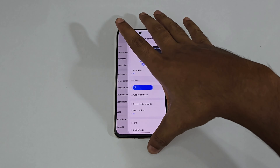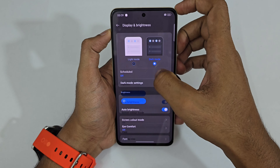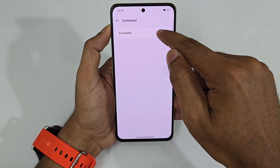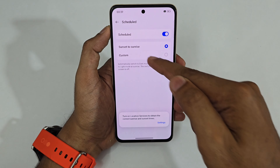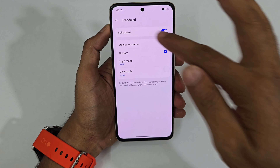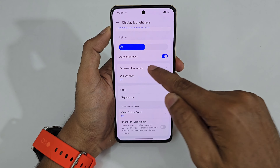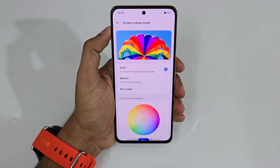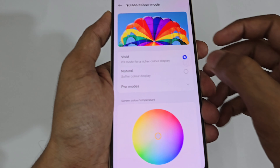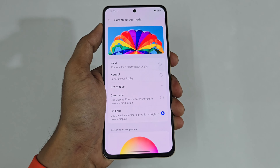Now let's look at Display and Brightness settings. There's Dark Mode and Light Mode with a schedule option — you can set sunset/sunrise or custom timings. There's also Auto Brightness. Under Color Mode, the default is Vivid, but I recommend going to Pro Mode and selecting Brilliant for maximum saturated colors.